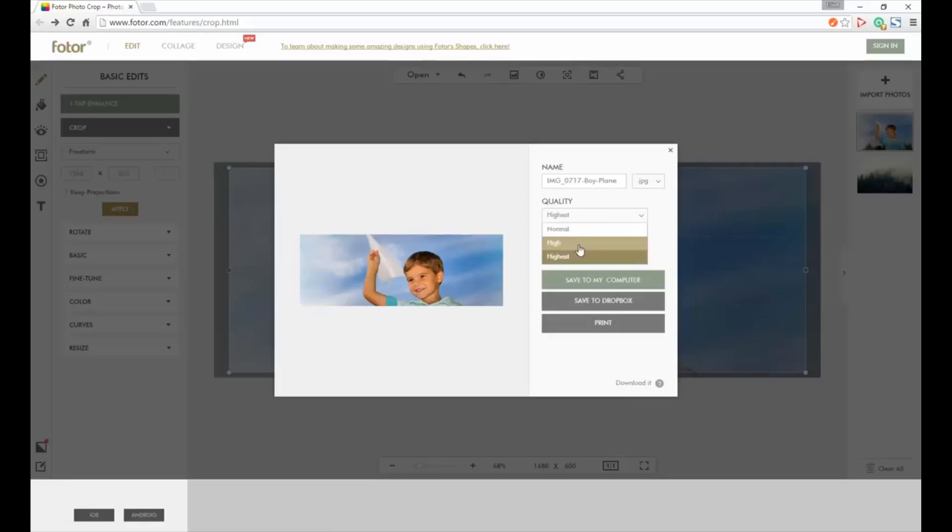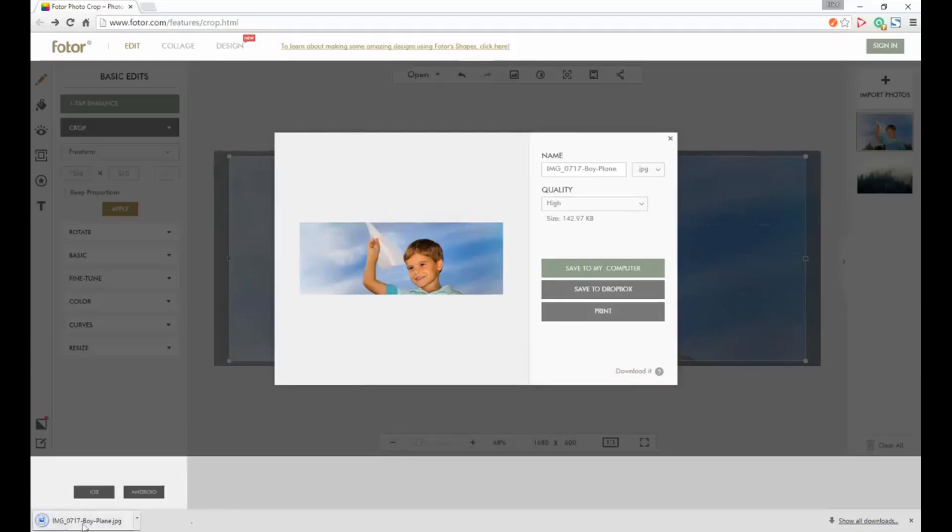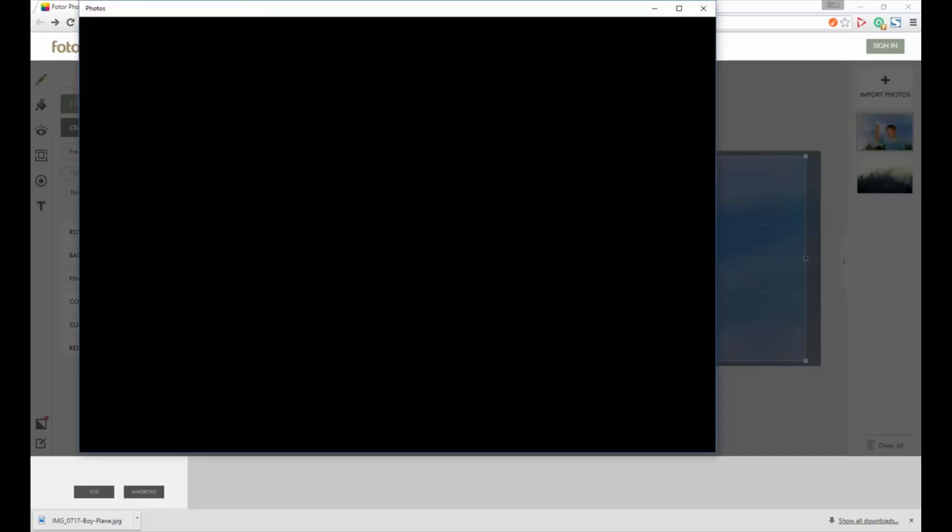We want to make sure the quality is high or highest. Highest would take a little more time to load on the site, so high would probably be good. If we do that, we got everything, click download it, and it'll download the image to our computer.